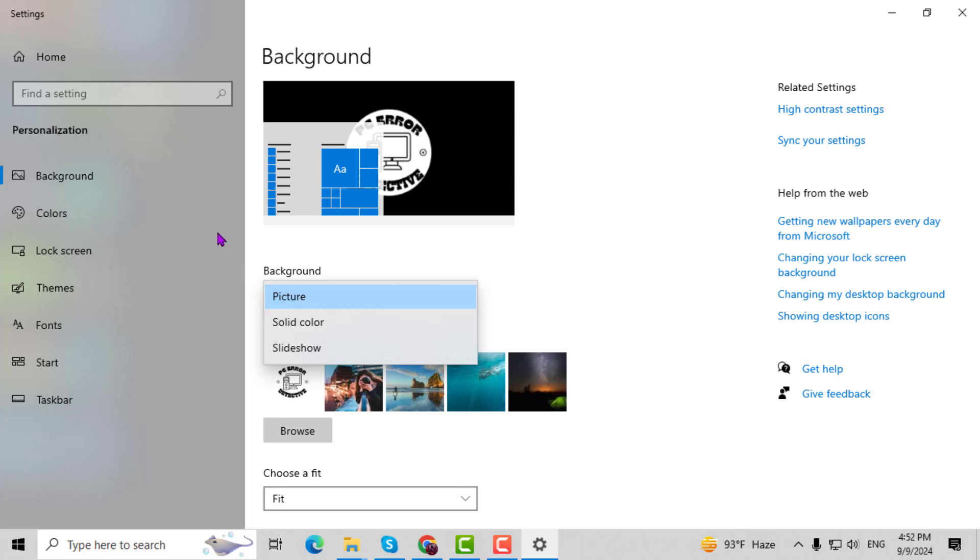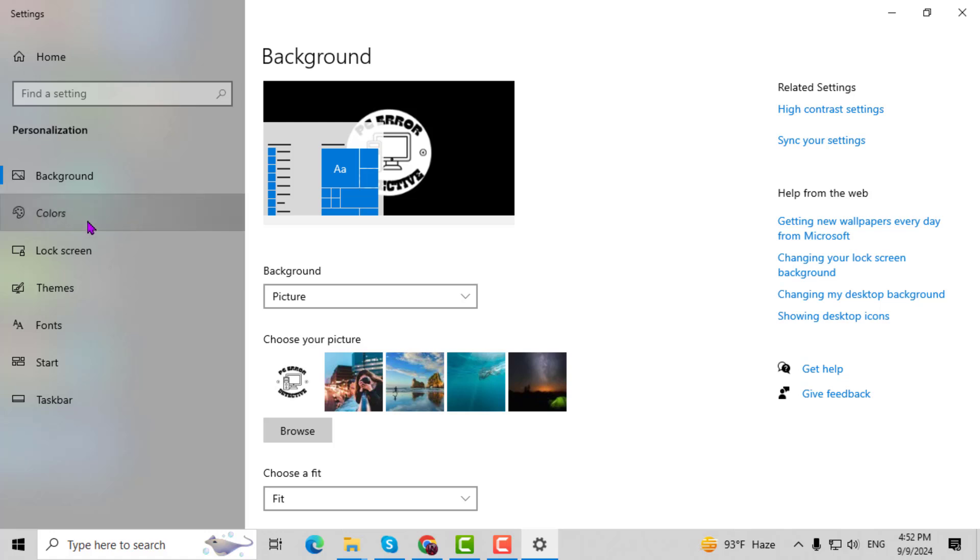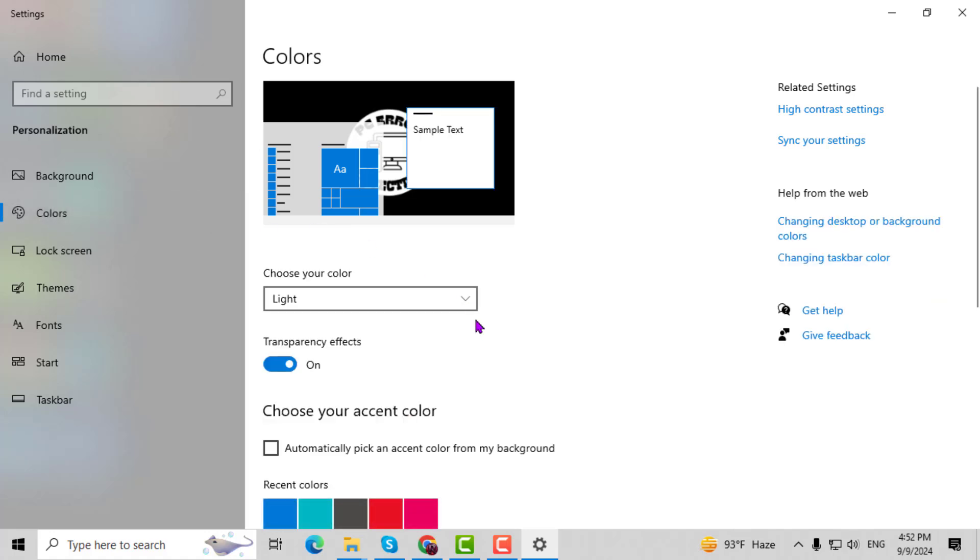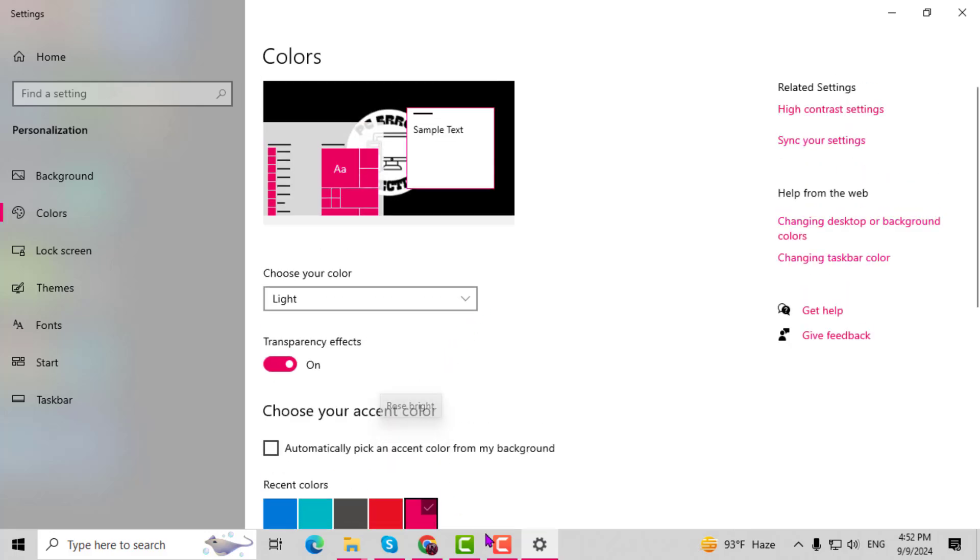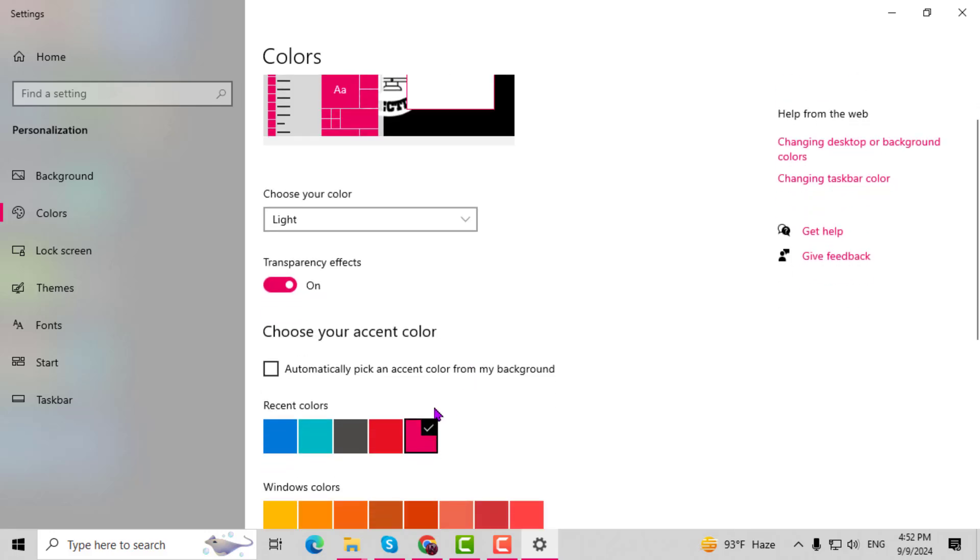Step 4. Next, click on Colors from the left sidebar. You can select a color theme for your Windows and choose between Light, Dark, or Custom Modes.